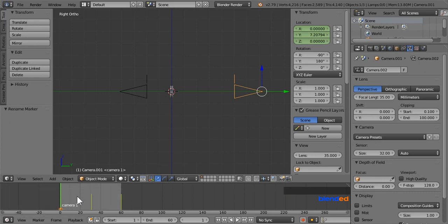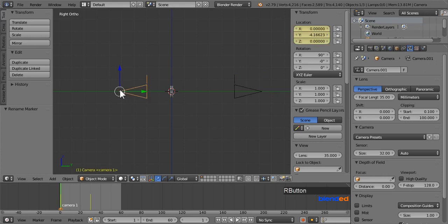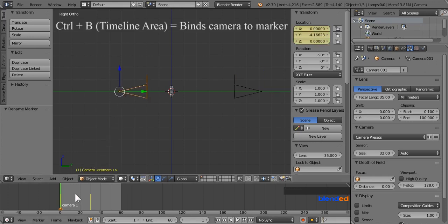Now select the camera 1 right clicking on it, come back to timeline area and press Ctrl plus B keys to bind the camera to the marker.